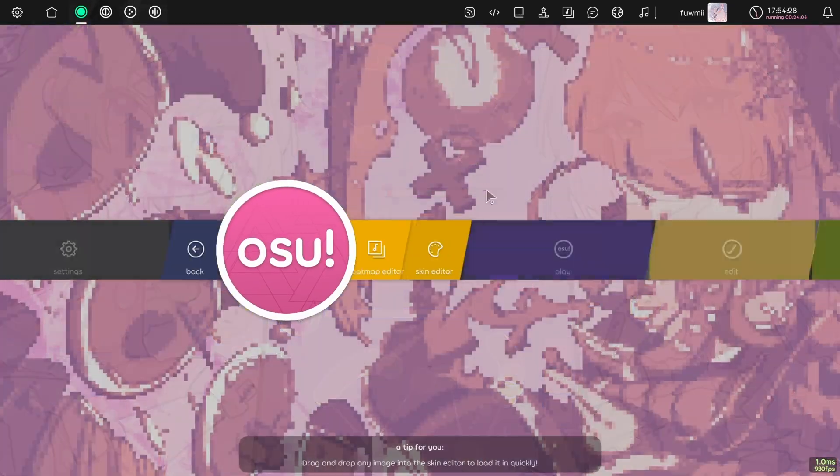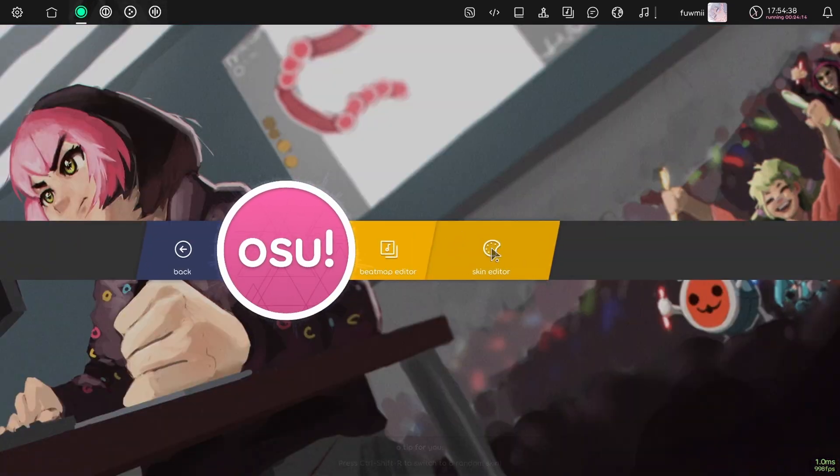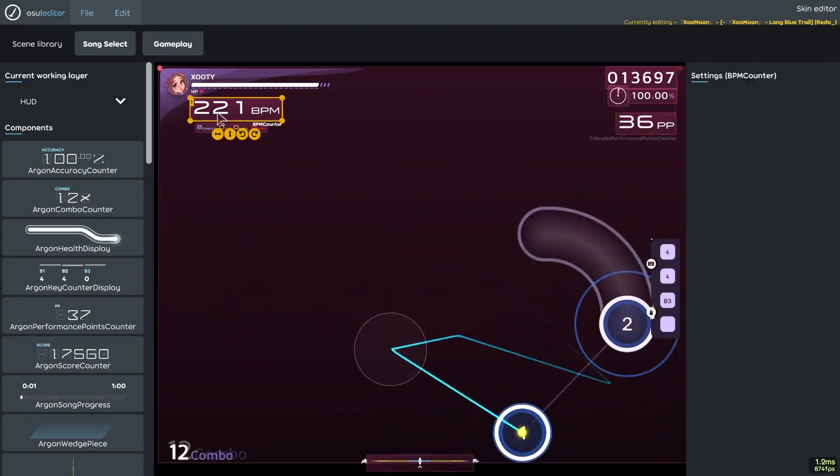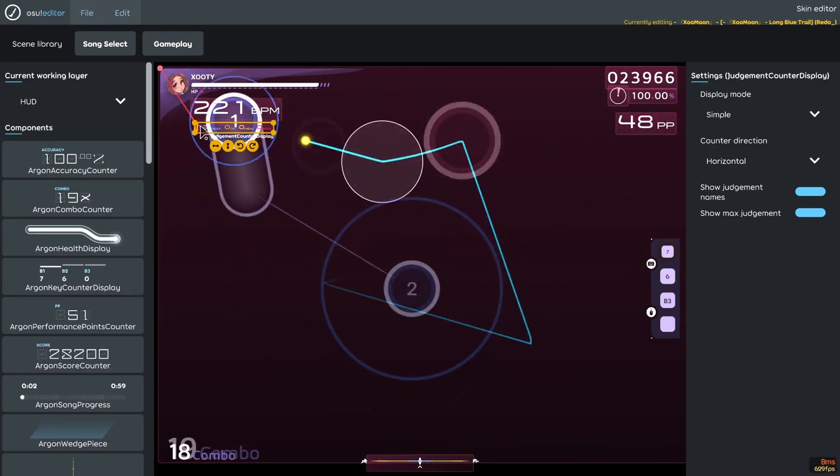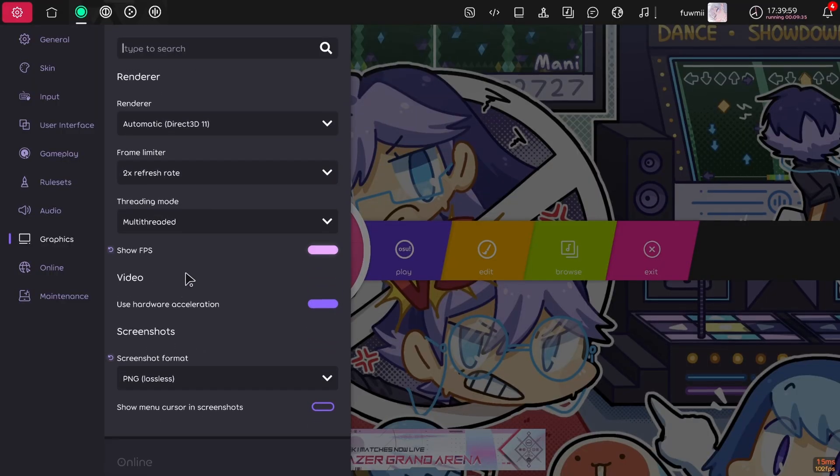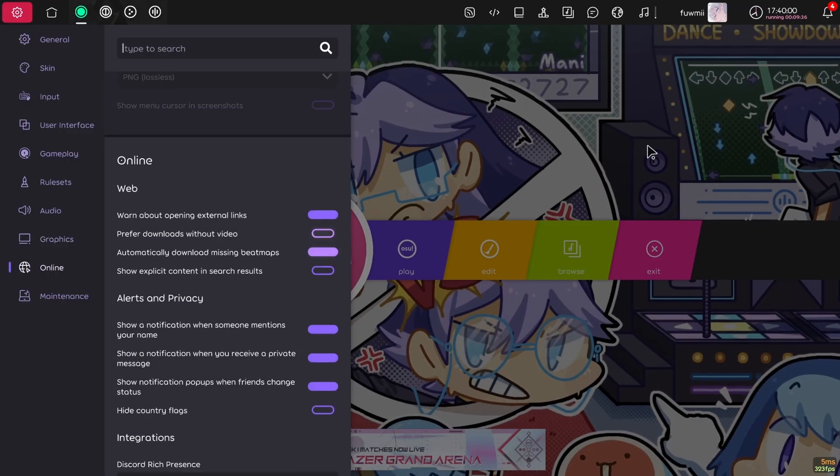Finally, if you want, you can go over to the skin editor and add things like a pp counter, a ppm counter, or just anything that is here. That's all the settings for now.